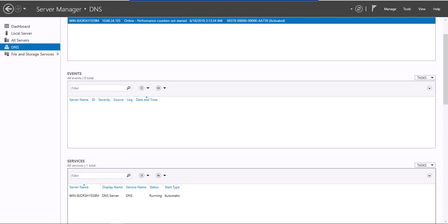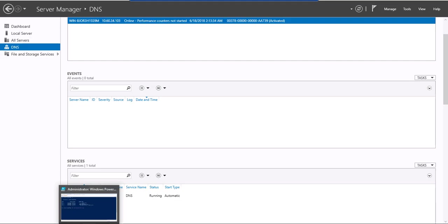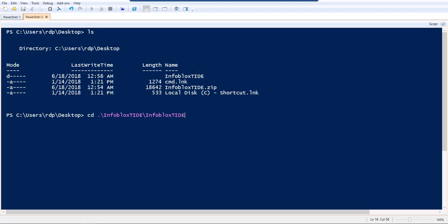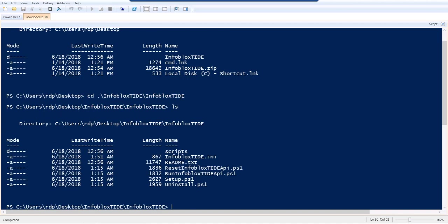The next thing to do is download the zip file, the Infoblox TIDE zip file from the community site. Once that is done, unzip the file and you will see a set of scripts and configuration files as part of the zip file.